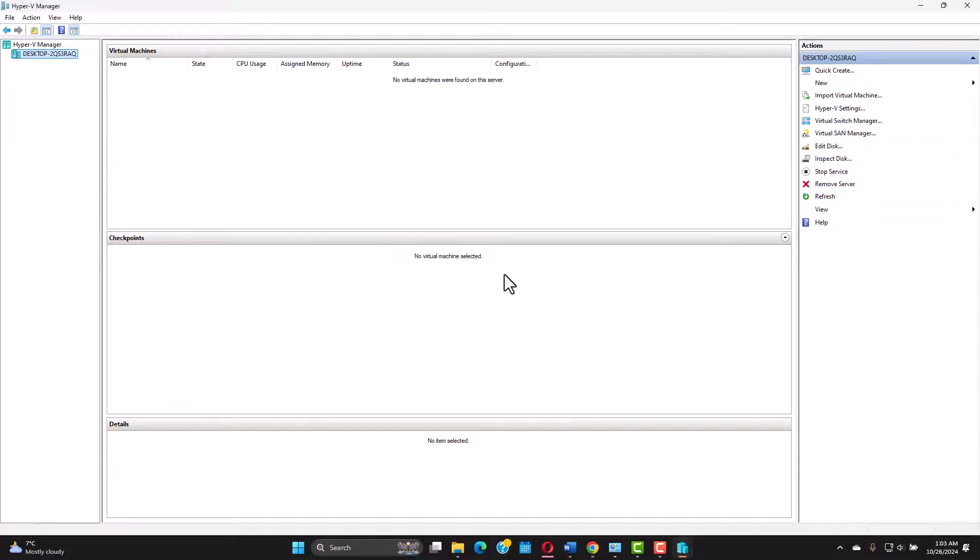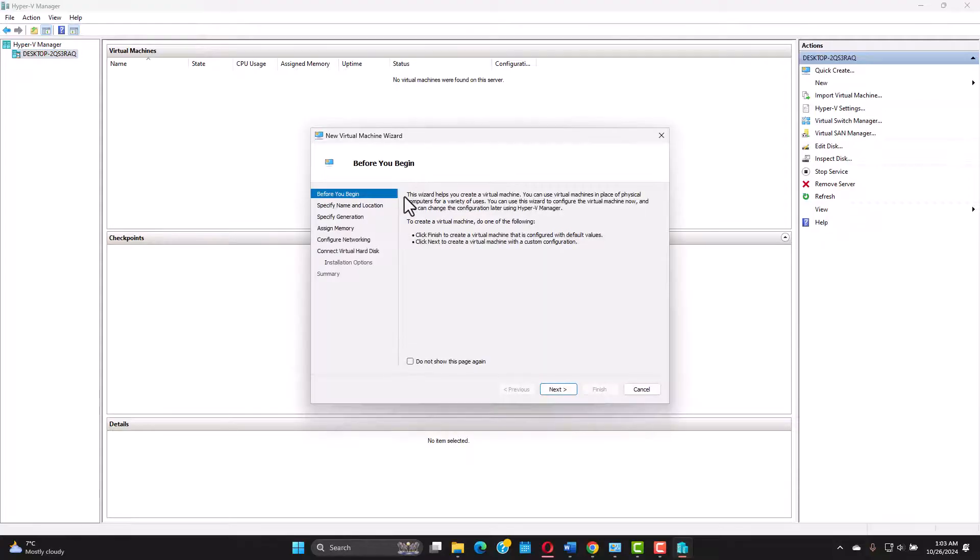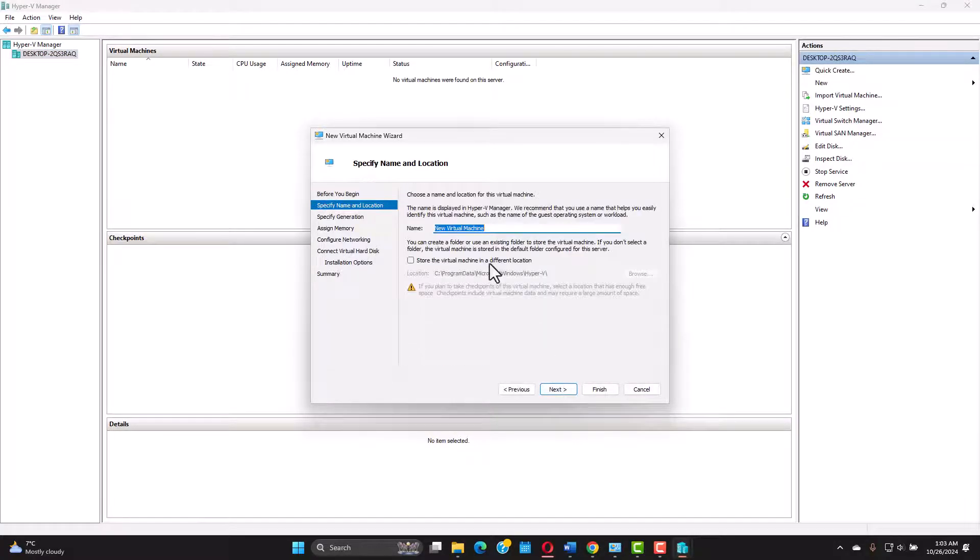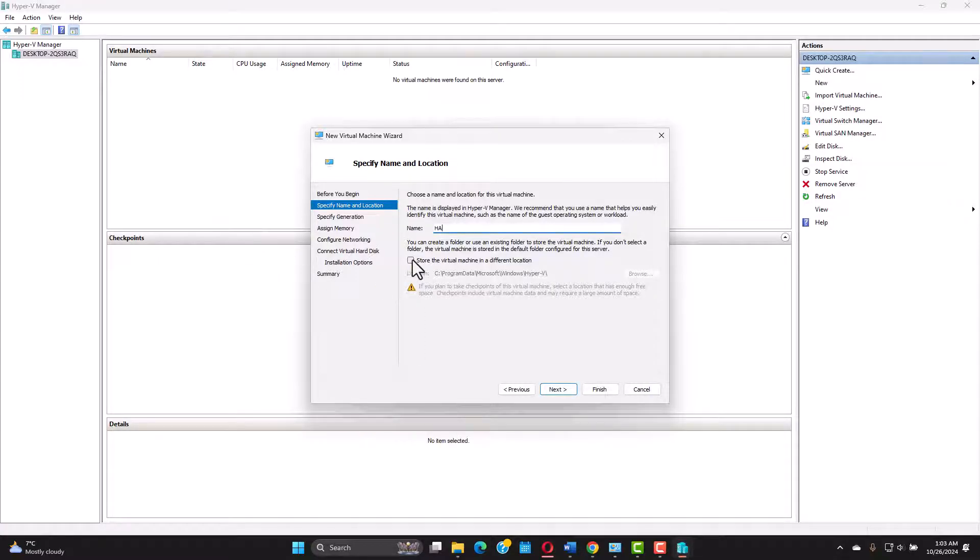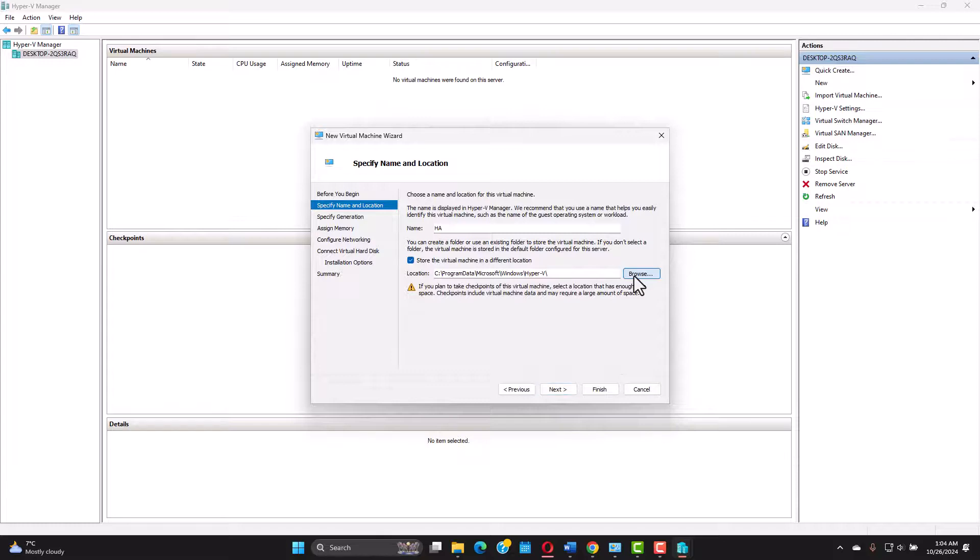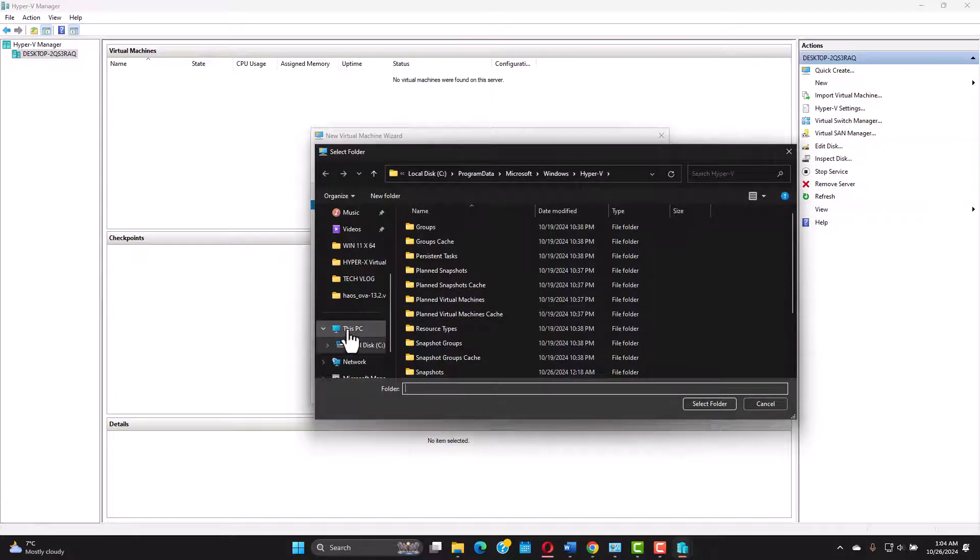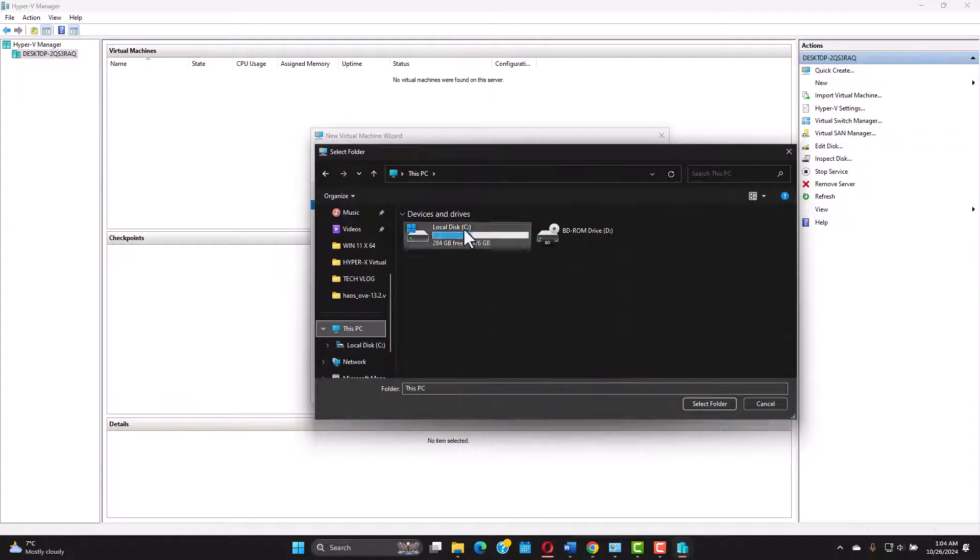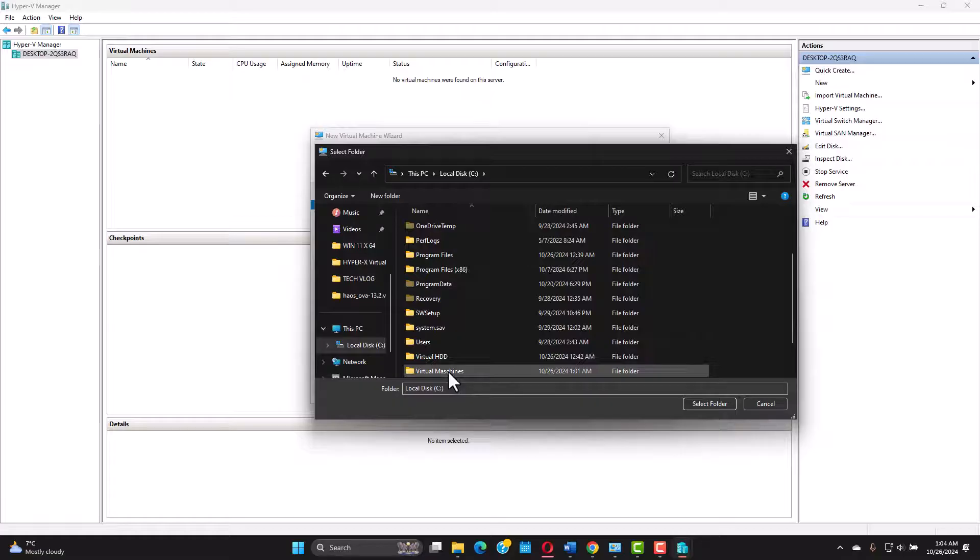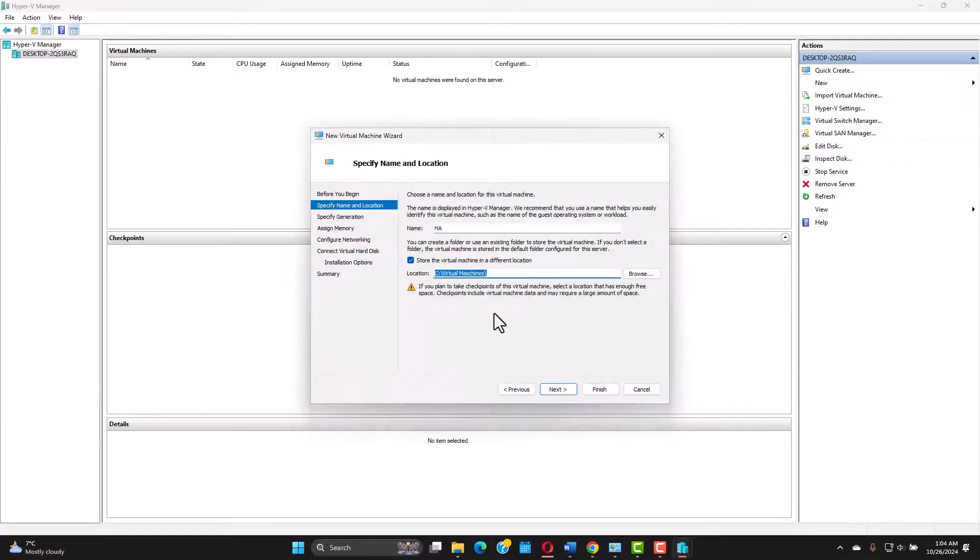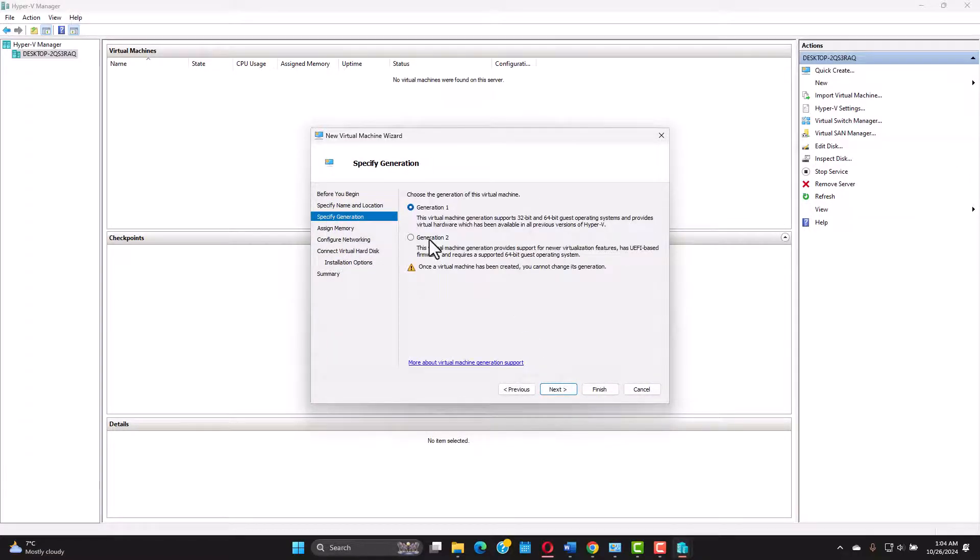Now we can create our virtual machine with the home assistant operating system. On the right side just click new virtual machine. Next let's name the virtual machine HA from home assistant. I'm not gonna store the virtual machine in the standard location. I'm gonna have a folder on the C drive virtual machines. Select folder. Next. You can save it wherever you like.